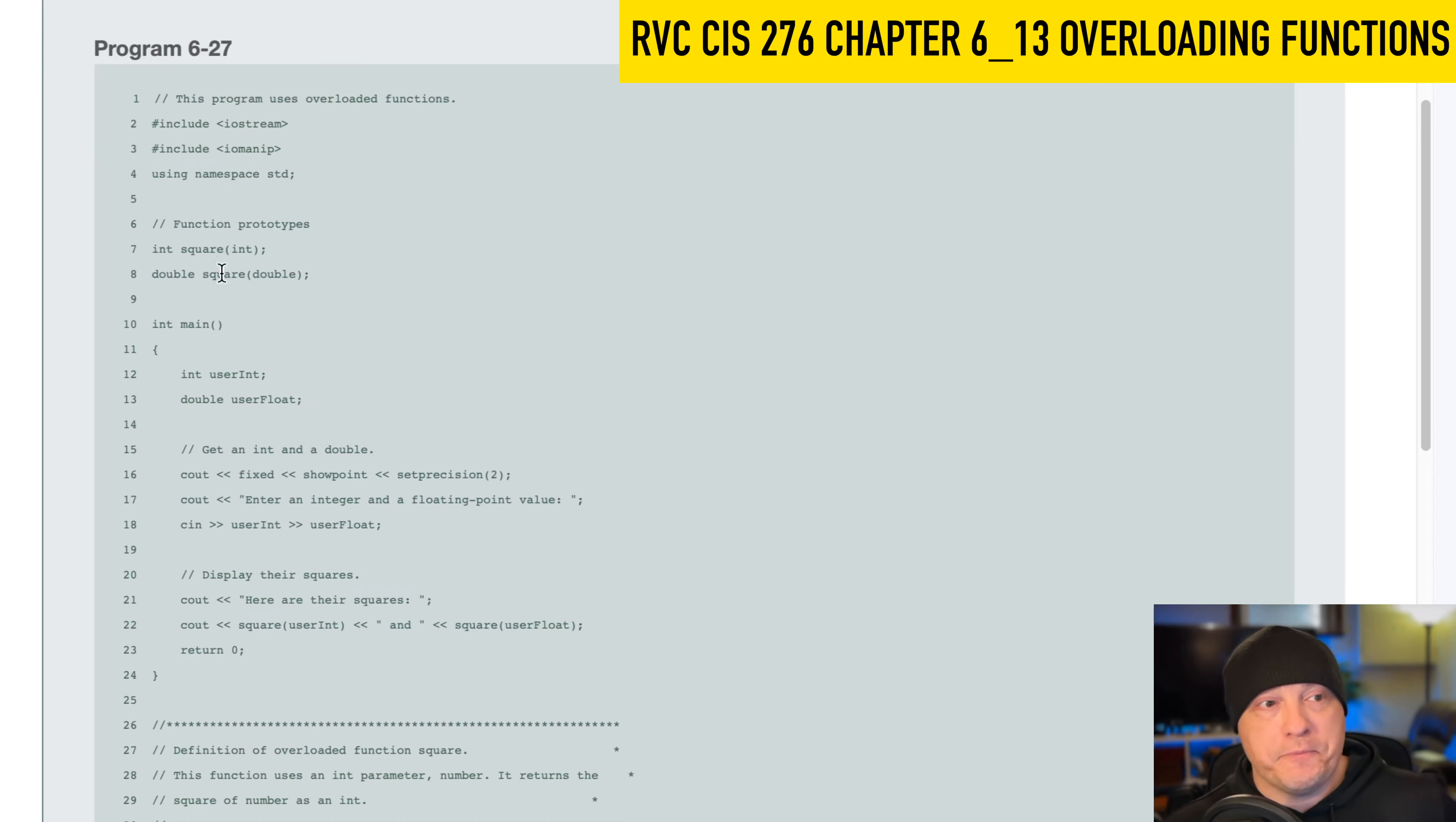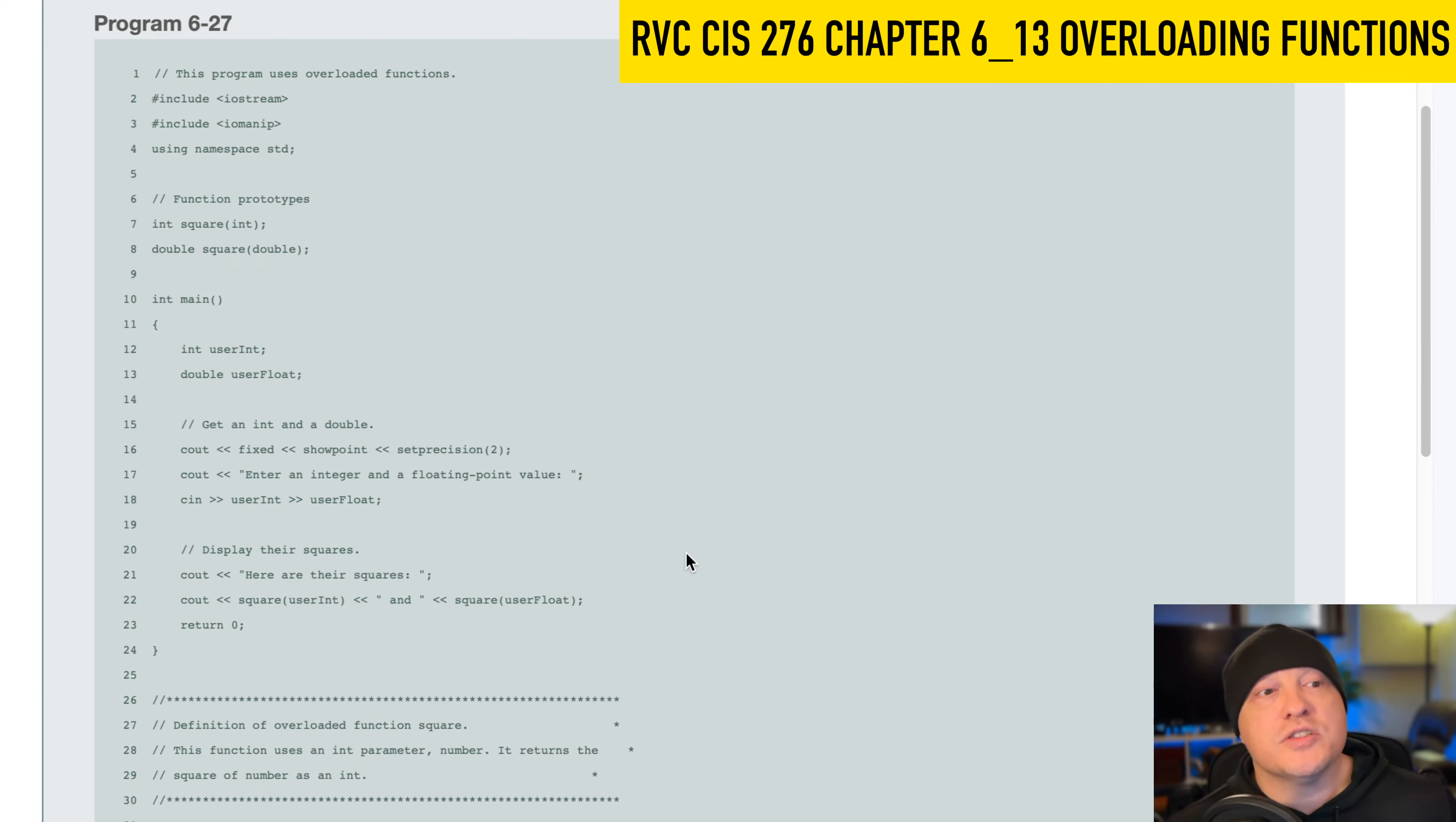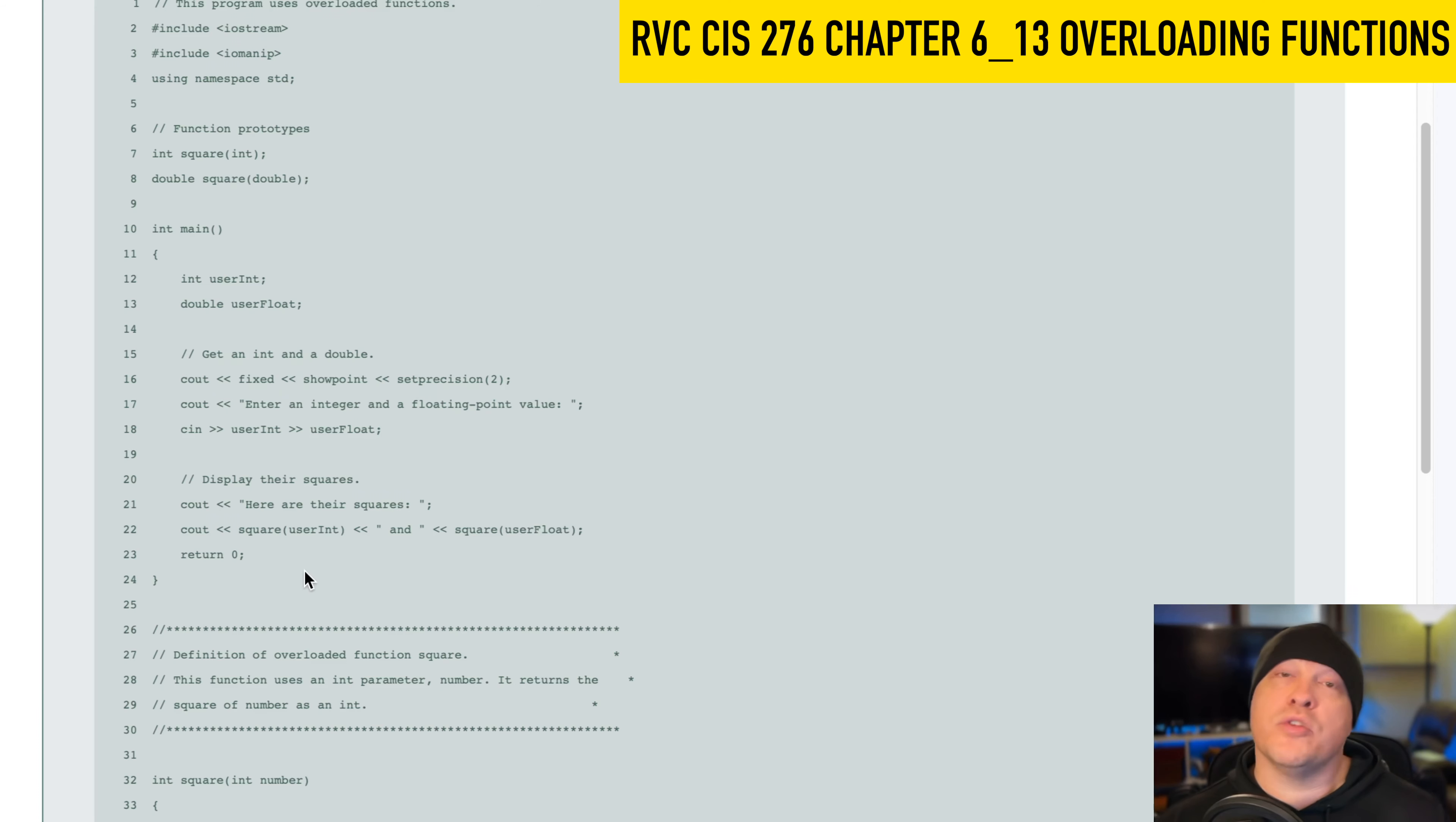So I'm going to square the number, so a number times itself. Here on line number seven, that takes an integer. So this is my function prototype. Here on line number eight, I have the same operation. So I'm squaring something, but this time it returns a double and it has a double as its parameter. So here inside of main, I have on lines number 11 and 12 declarations for a user int and a user float. So you can see where this is going. What I'm going to do is enter an integer and a floating point value, and I'm going to get that user int and a user float.